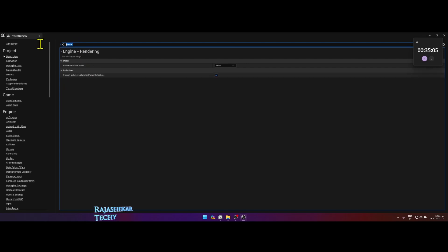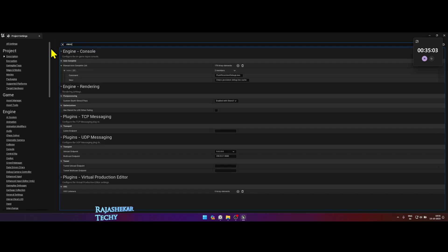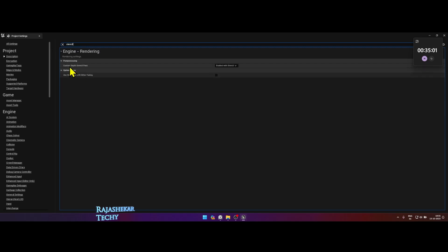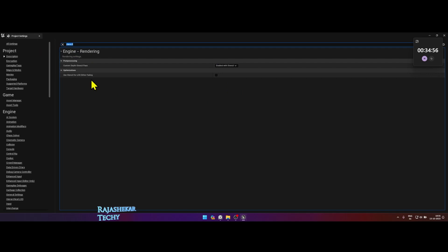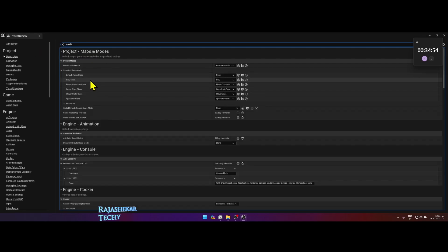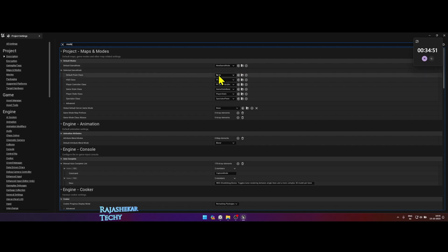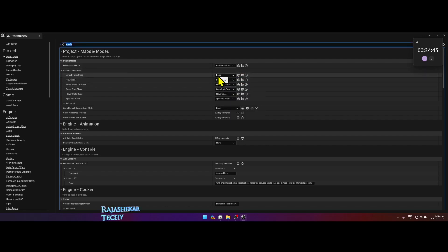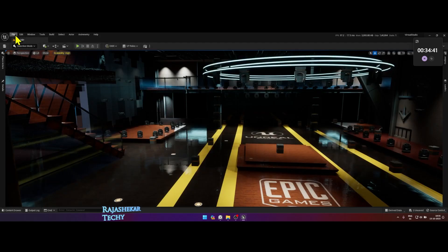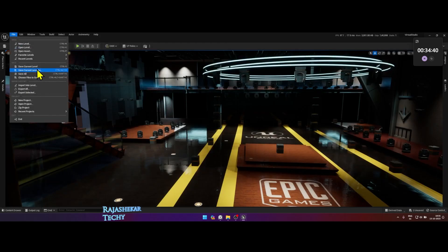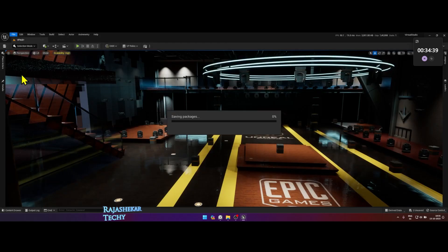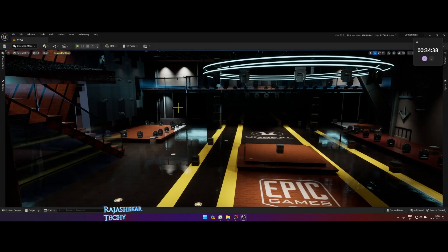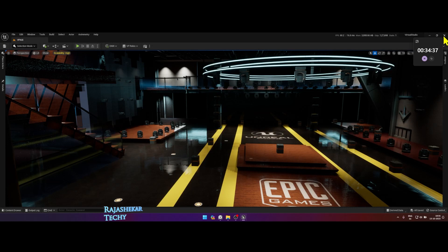Next, search for stencil and change the custom depth to enable with stencil. Then search for mode. Click on the plus symbol next to default game mode. Save anywhere. Change the default pawn class to none. Close off the settings. Click file and choose save all. Restart Unreal Engine.